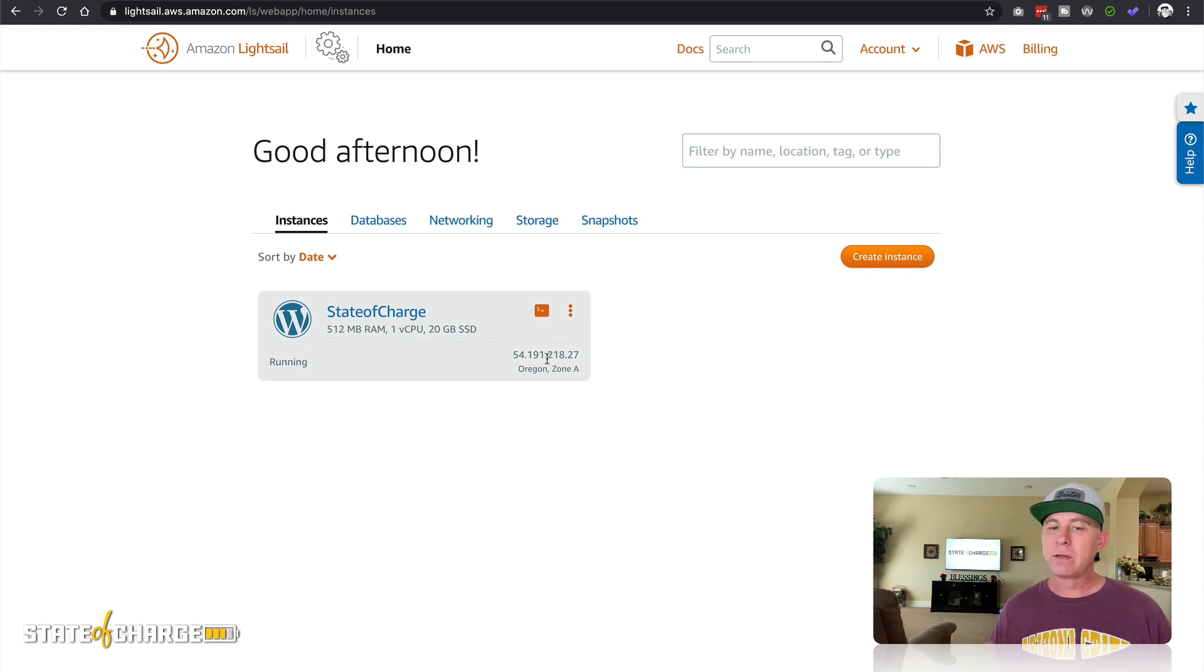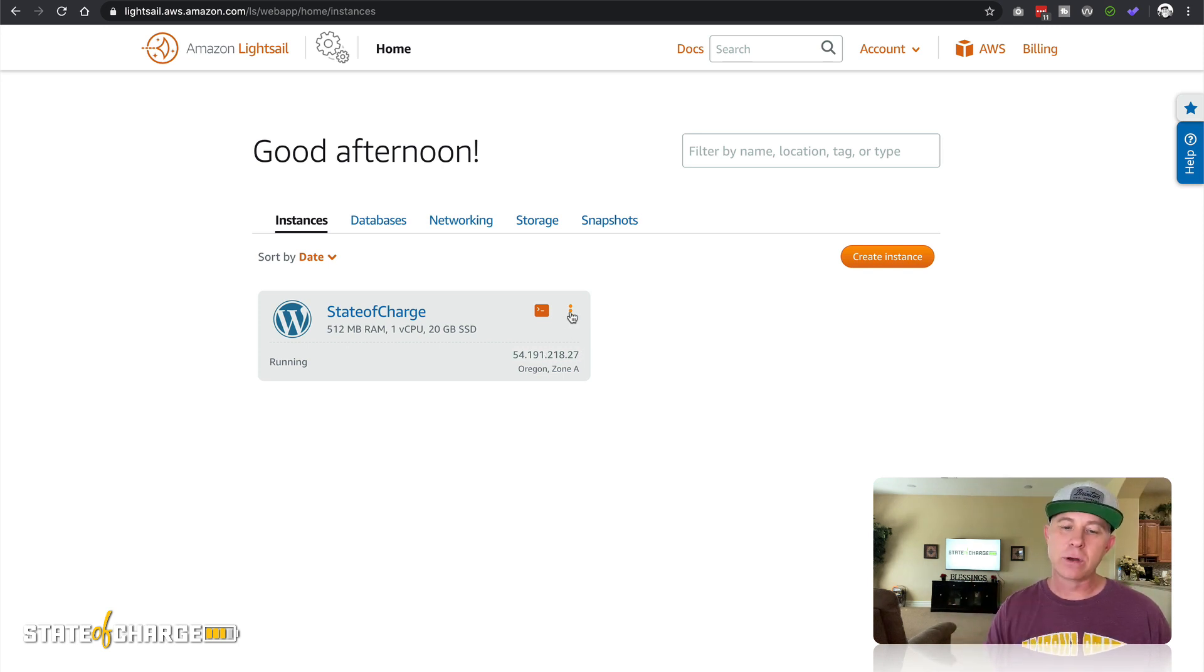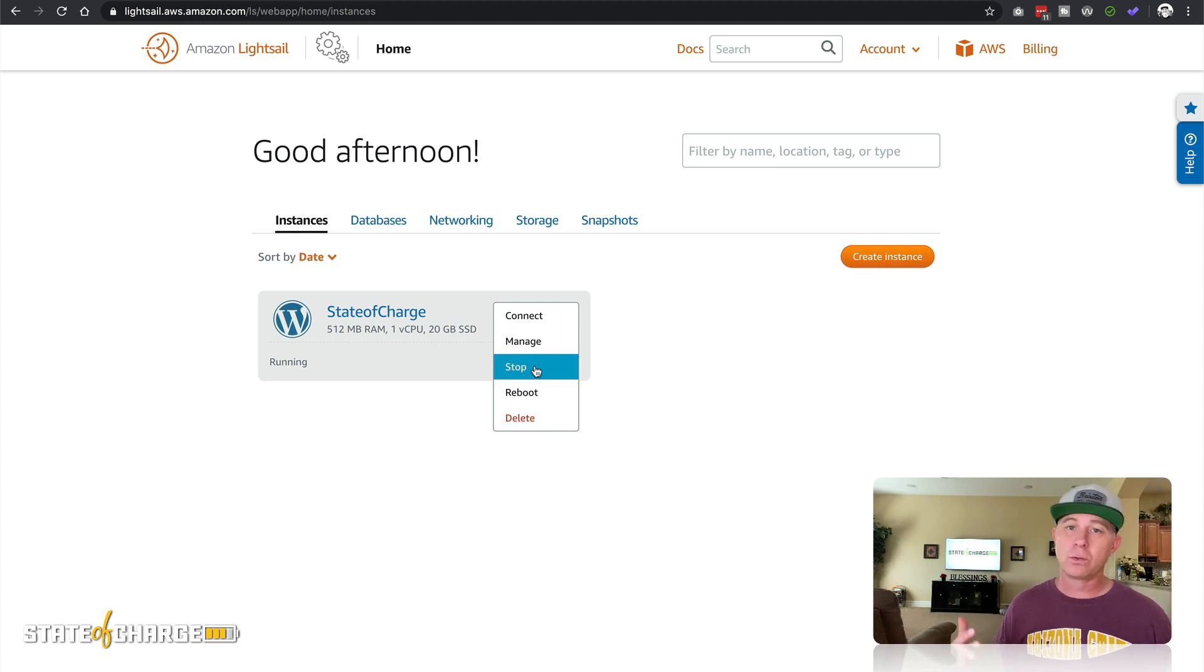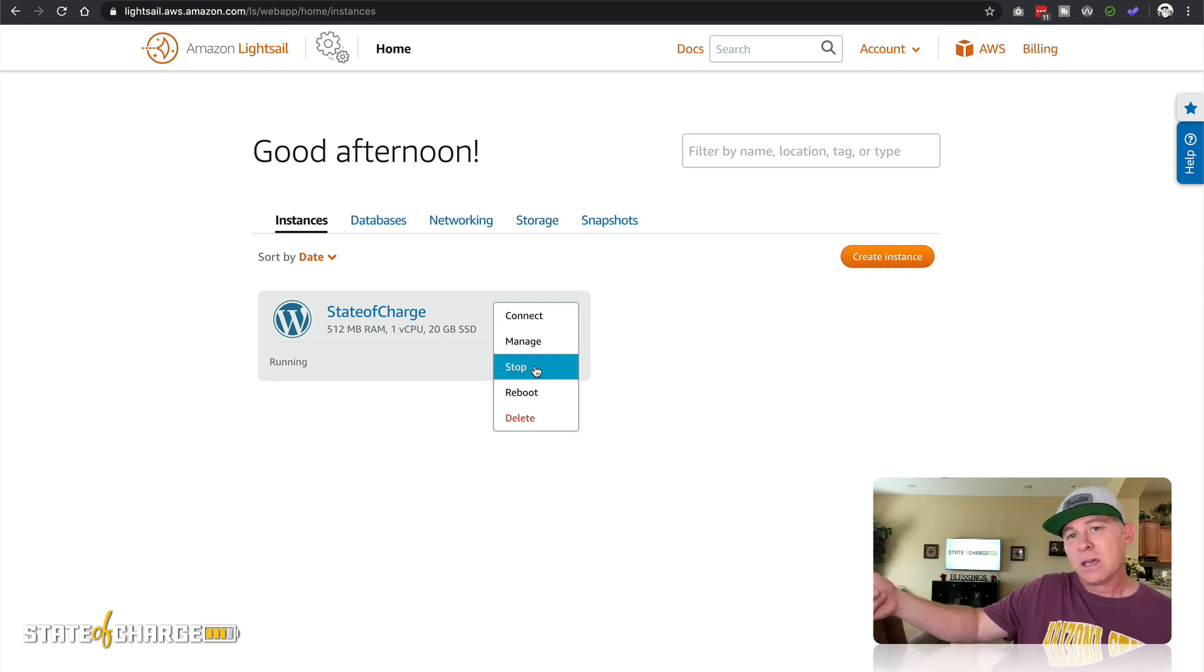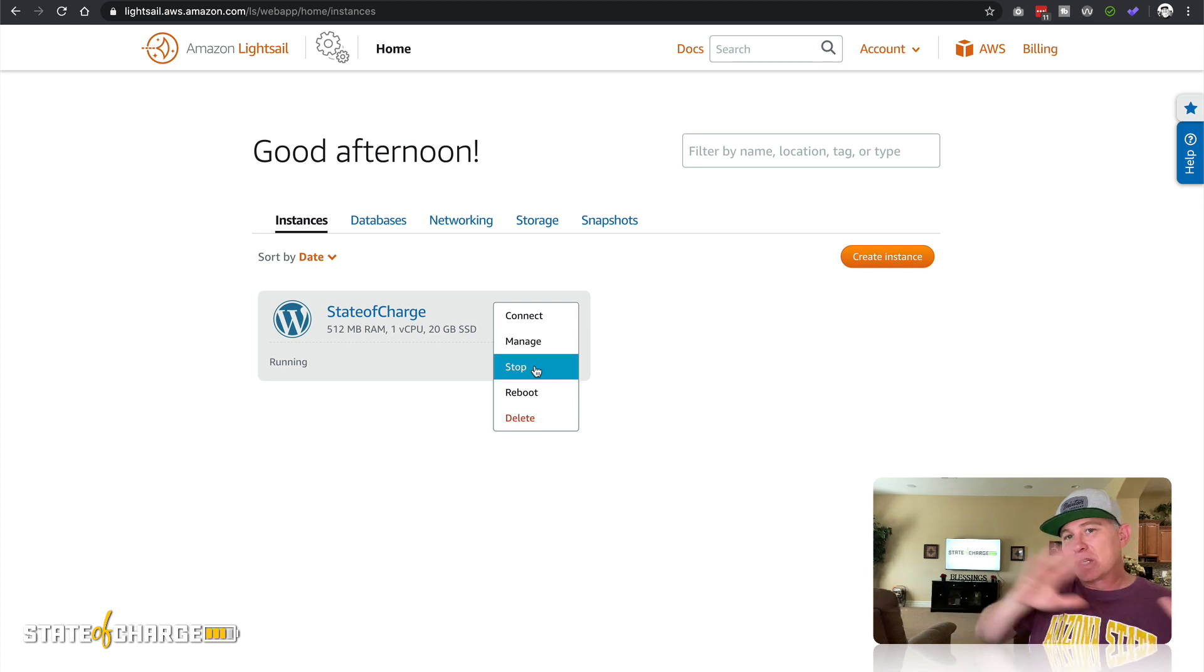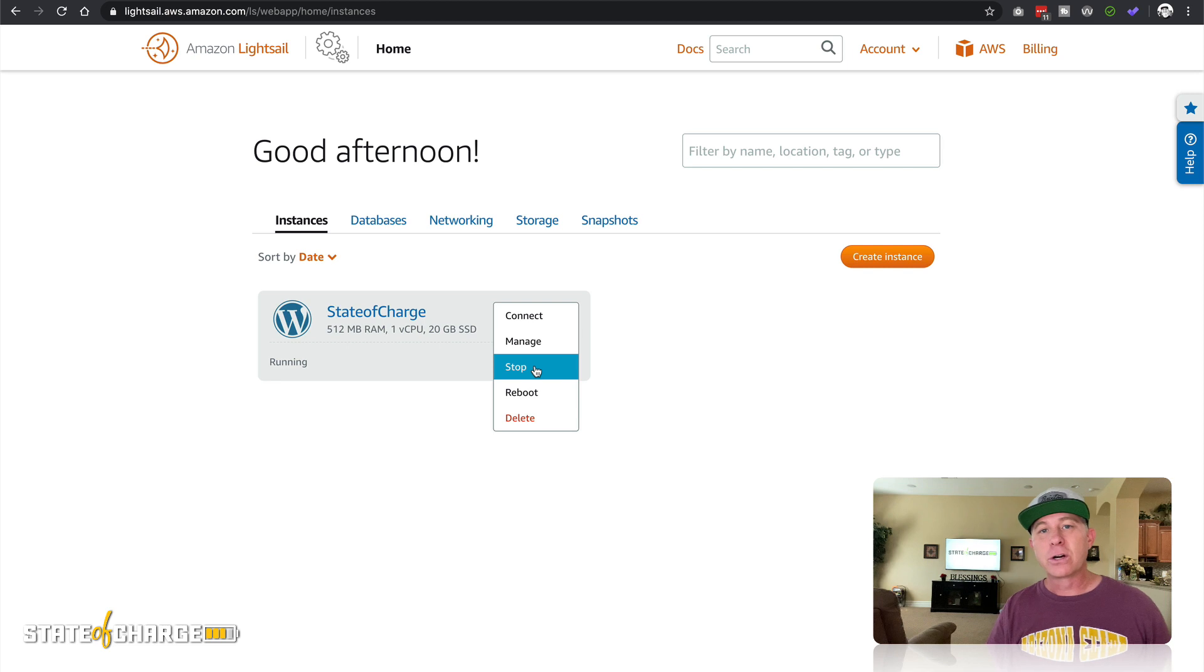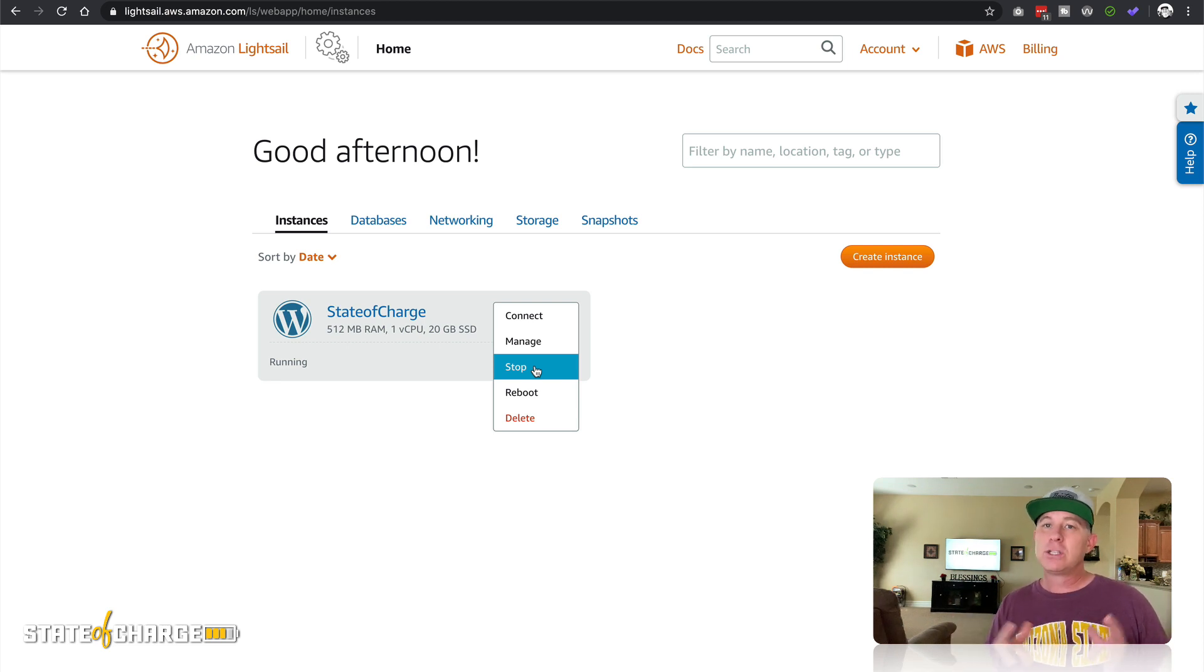So if I were to come up here to these three buttons right here and stop this instance, meaning that it's no longer running—it's kind of like taking your computer and unplugging it and shutting it down—and then I started it back up, I plug it back in and I turn it on, that IP address is going to change.